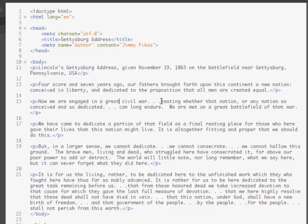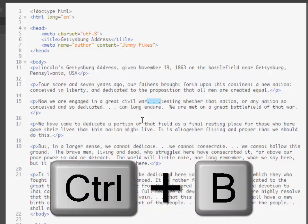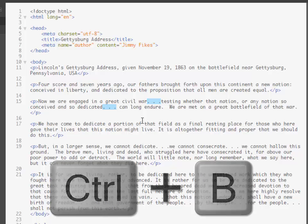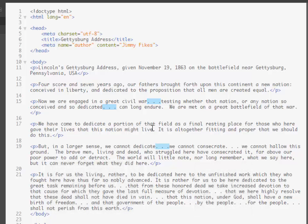If I highlight that series of dots and then press Ctrl+B on this Windows computer, notice that it selects the next match. Keep pressing Ctrl+B and you'll find all of those exact matches — they're all selected, and now I can edit all of them at one time without having to edit them individually.